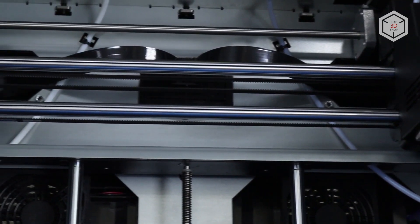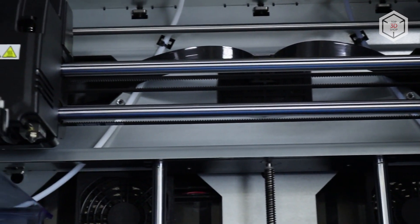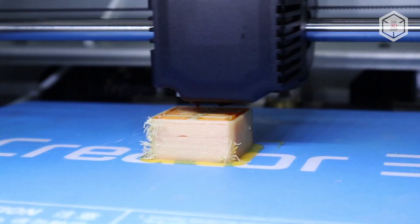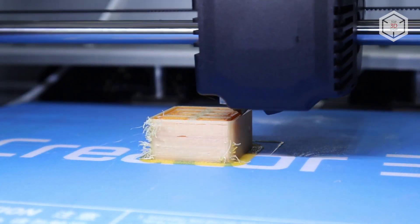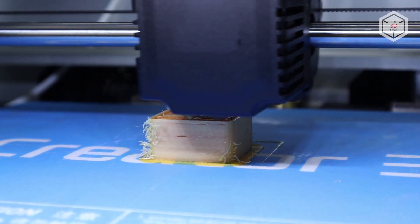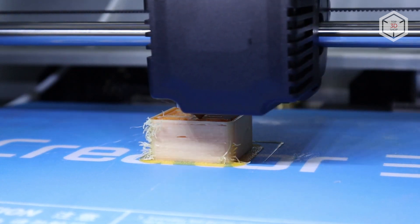Our experience with the Creator 3 shows that two independent extruders greatly expand the printing possibilities, especially when the machine is versatile in filament consumption. In the course of trying different plastics, we had to tweak the settings now and again, but the printer did pass all the tests.